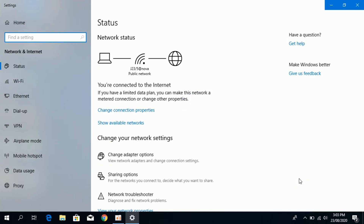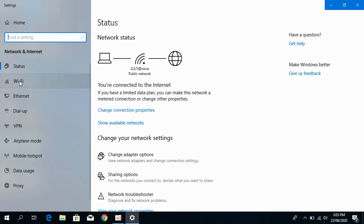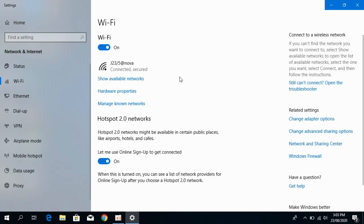This would open up your network settings. Here, if you are connected to Wi-Fi, go to Wi-Fi, or if you are connected to Ethernet, go to Ethernet. I would be going to the Wi-Fi. Click on this.